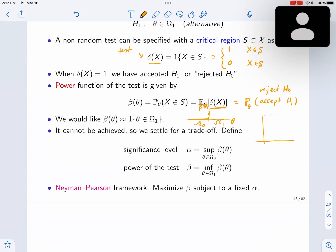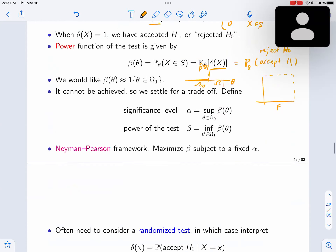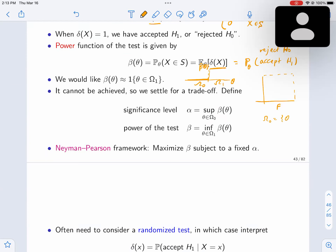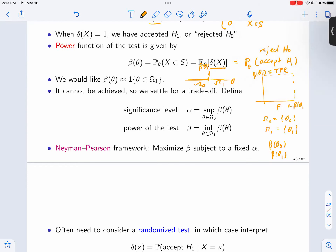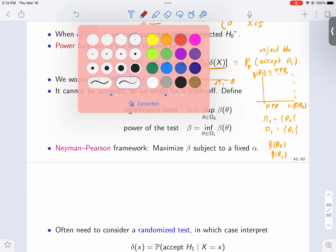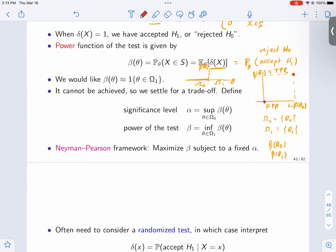We'll see this thing called the ROC. If you have two points — omega-0 is theta-0 and omega-1 is theta-1 — then beta(theta-1) is called the true positive rate (TPR): the probability of declaring alternative under the alternative. And 1 minus beta(theta-0) would be called the false positive rate — that's the type 1 error.